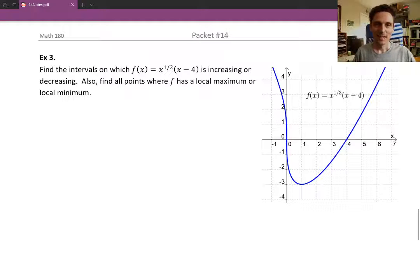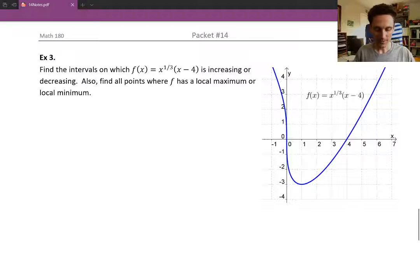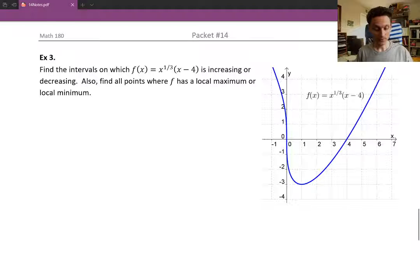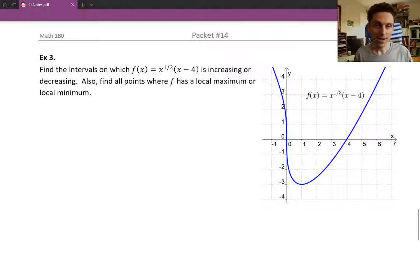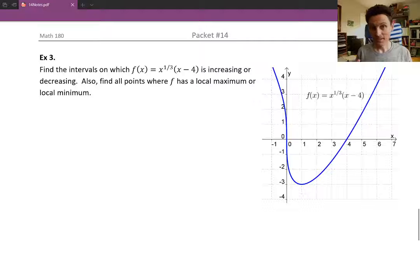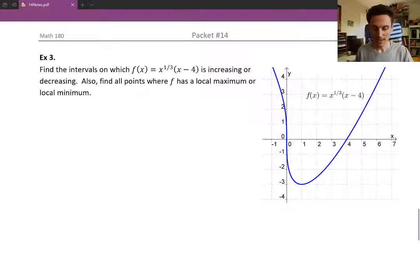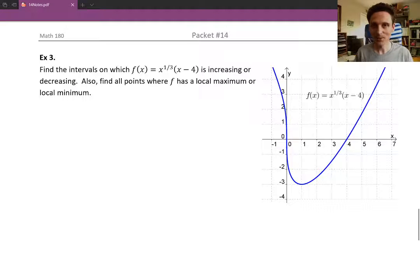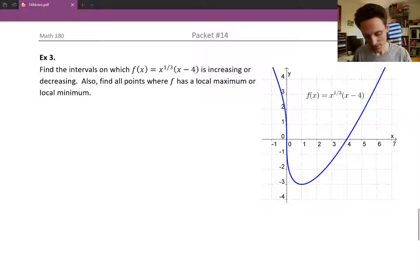Hello and welcome. In example 3, we're asked to find the intervals on which f(x) = x^(1/3) times (x minus 4) is increasing or decreasing, and also to find all points where f has a local max or a local min. Since it's the same strategy for both, we can use the same results to answer both questions.